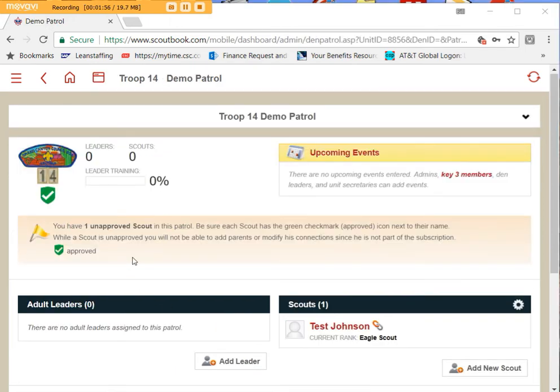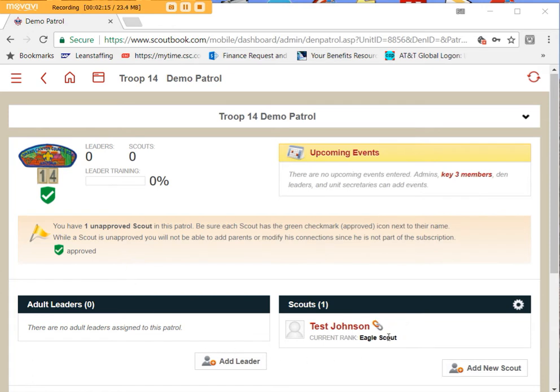Let's talk about a scout that we want to have the youth advancement sync ignore. Now if your unit has not been synced yet and you don't want to include that scout in the sync process, make sure there is not a green shield next to his name. If you want the youth advancement sync to recognize him, then make sure that there is a green shield next to his name.